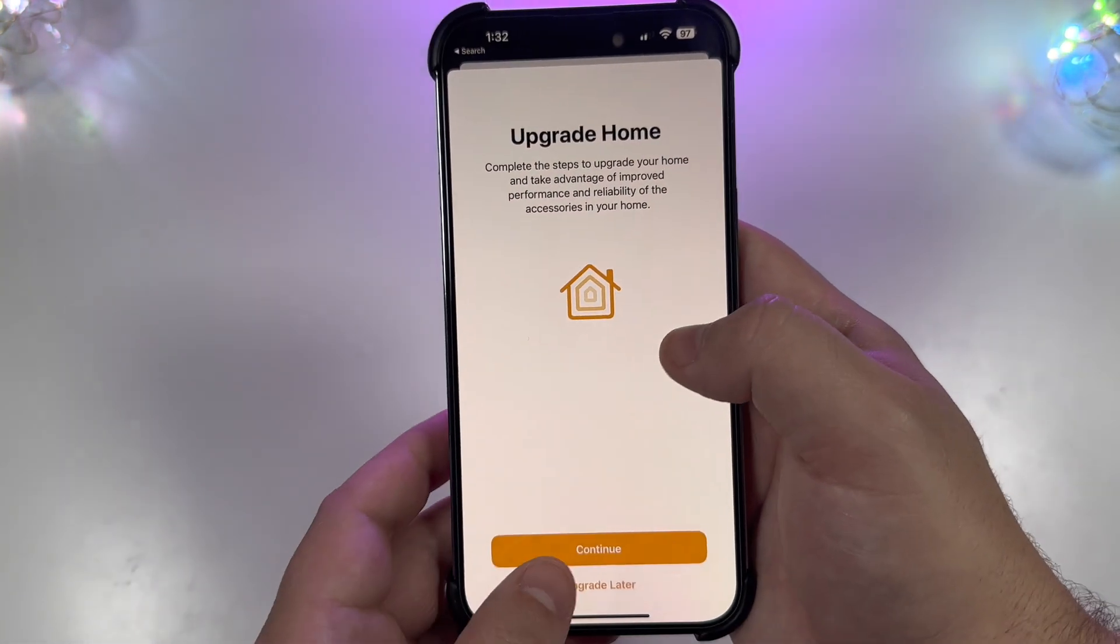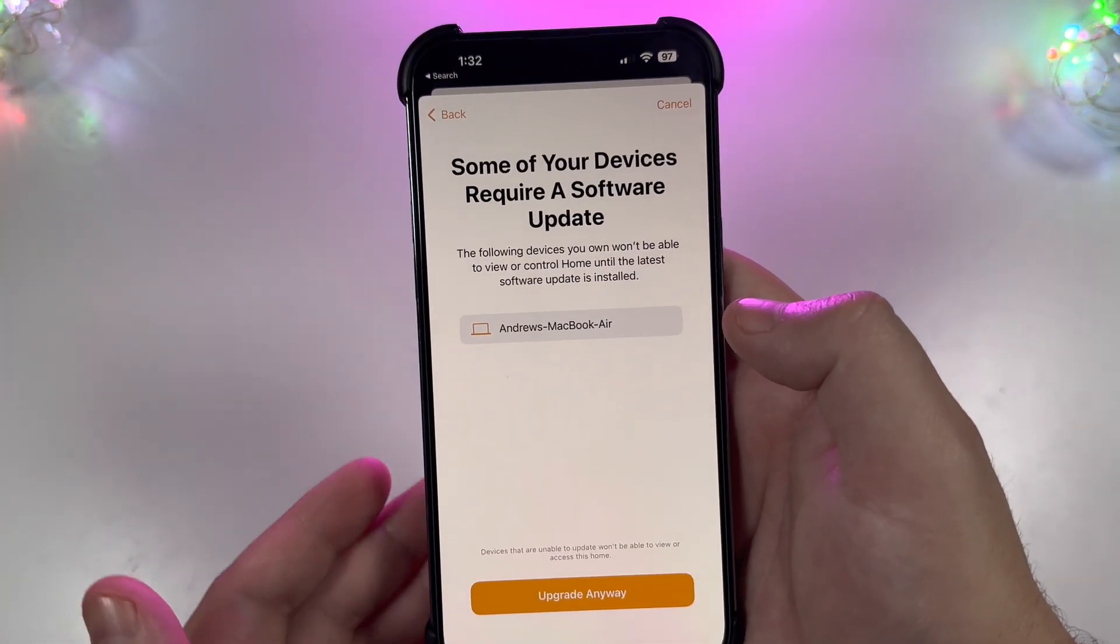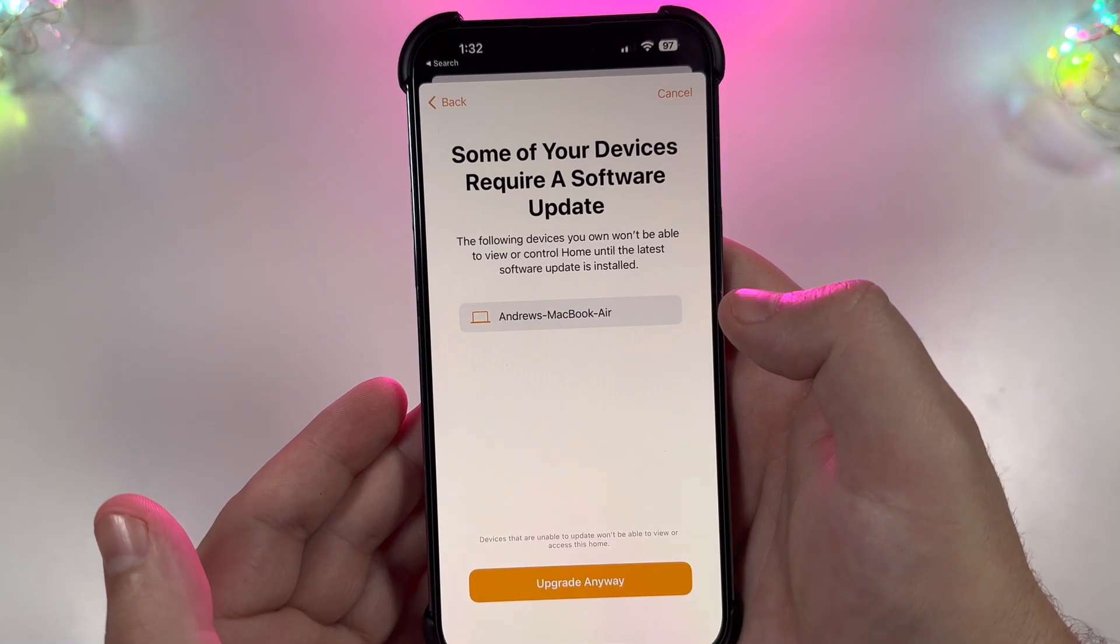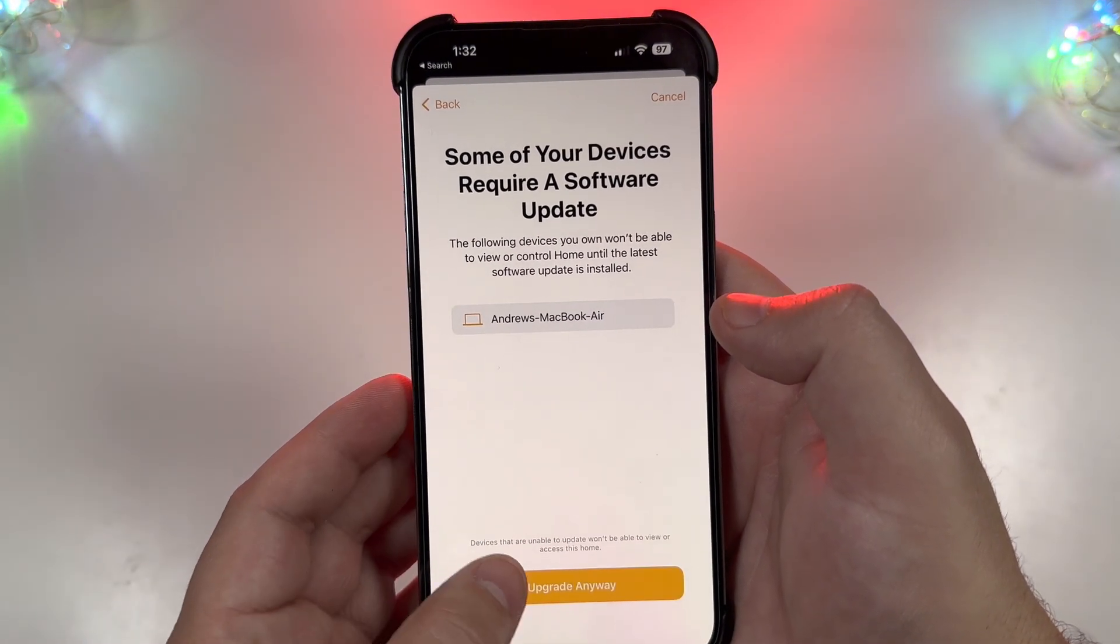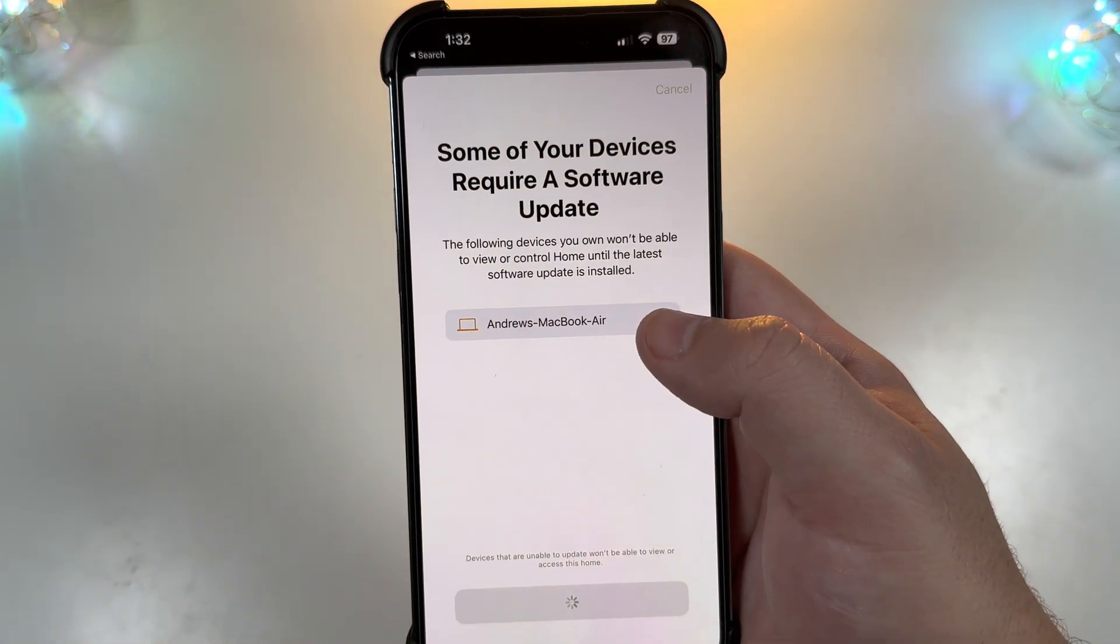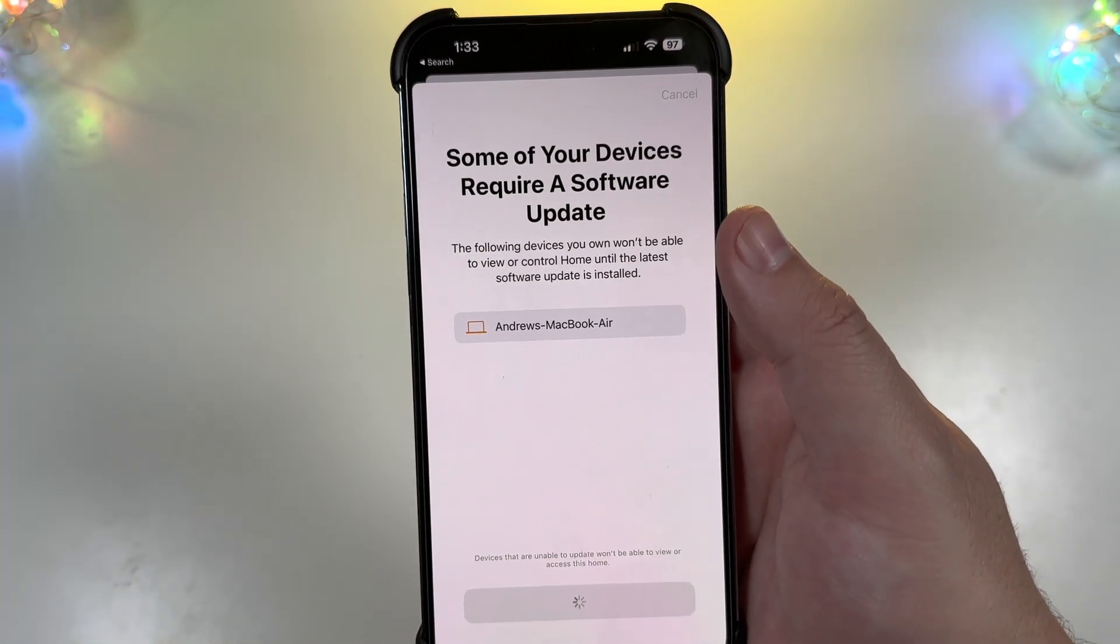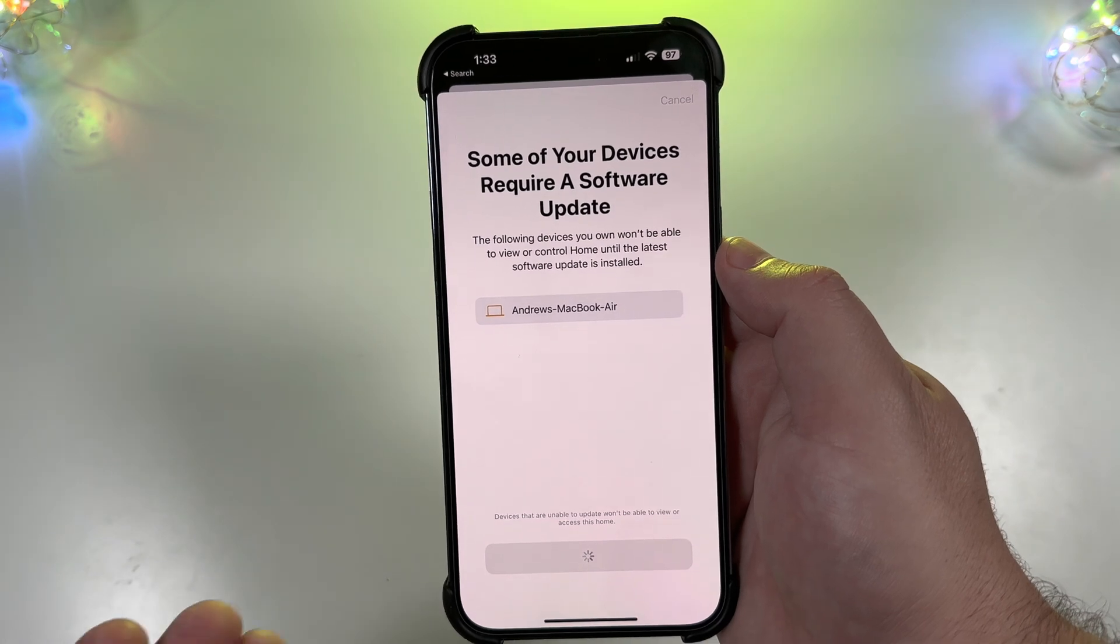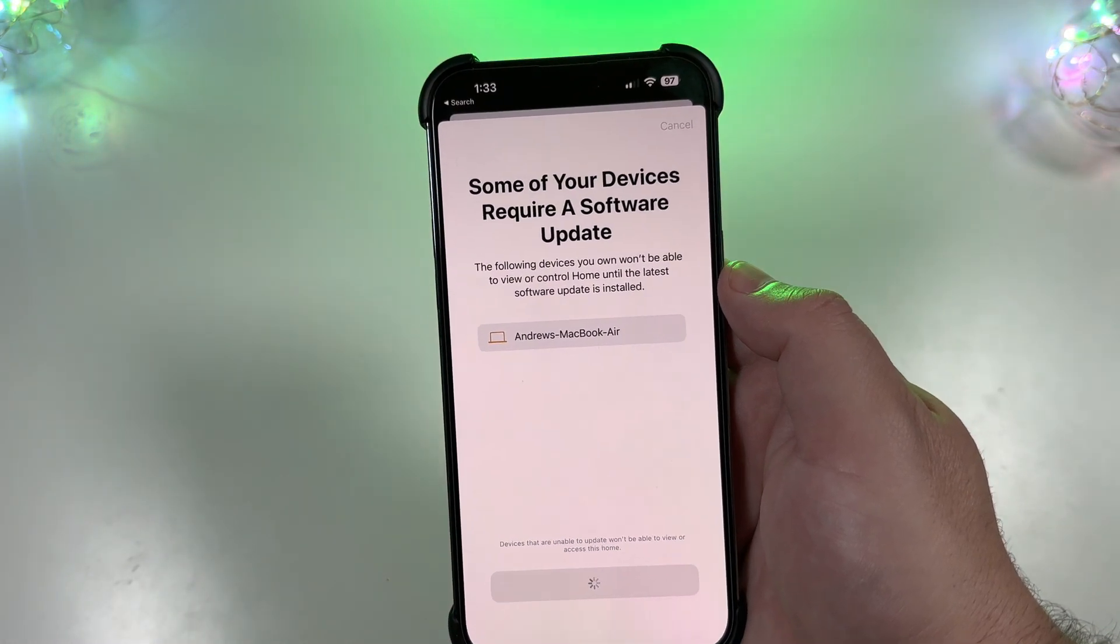And you can see the whole breakdown of what will be done and what will need to be updated via software update first. So we'll go ahead and activate this.